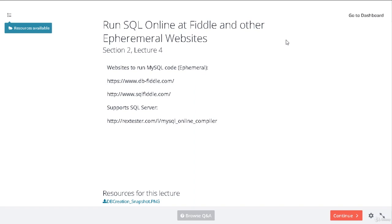In section 2, lecture 4, we look at how to run MySQL on ephemeral sandbox websites. I'm talking about three websites: DBFiddle, SQLFiddle, and RexTester. These websites are generally called 'Fiddle'. In this course we'll use DBFiddle to run all our code with the MySQL distribution, since that's widely used in web development.